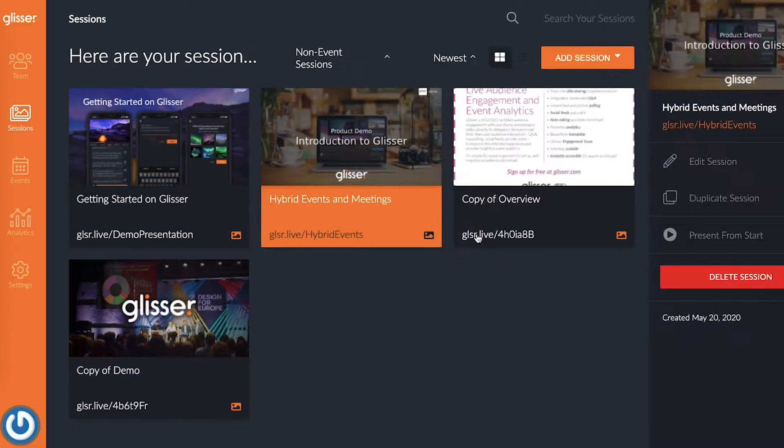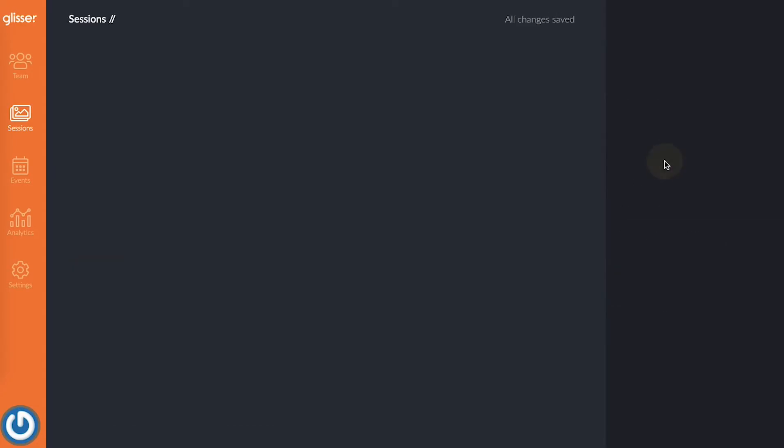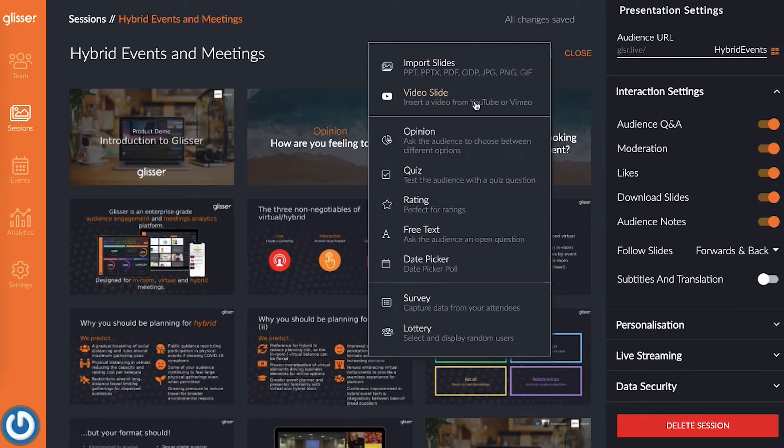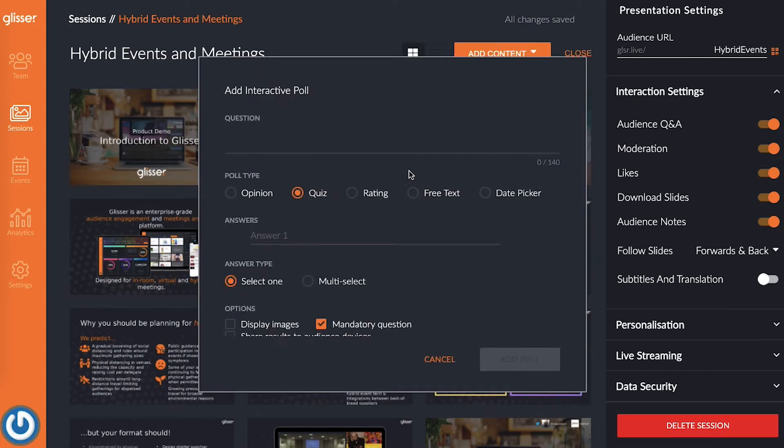Step number one: add a presentation or edit an existing one. Then click the orange add content button and choose the quiz option.